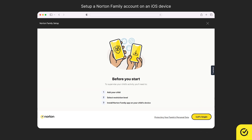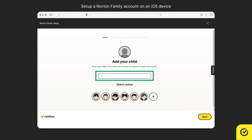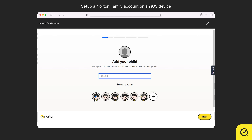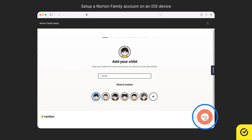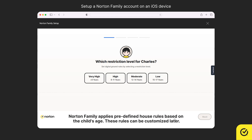Before you start, take a note of the information provided and click Let's Begin. Enter the name of the child who uses this device. Feel free to add your child's nickname. Upload a photo or choose an avatar and then click Next. Now, select the restriction level based on your child's age.